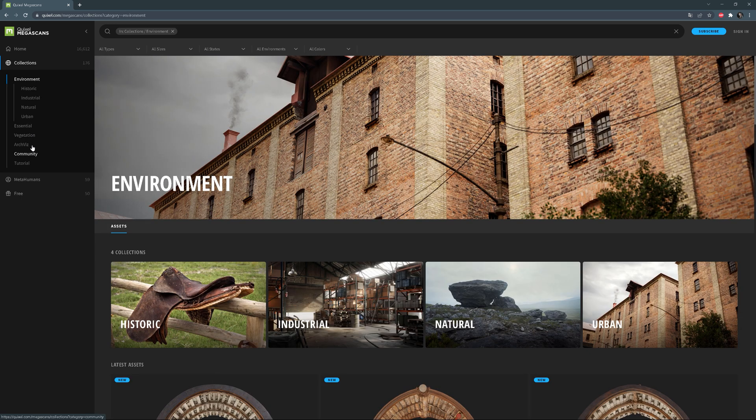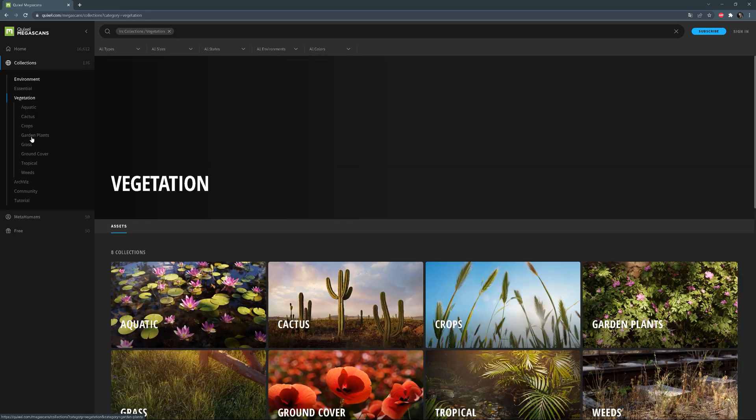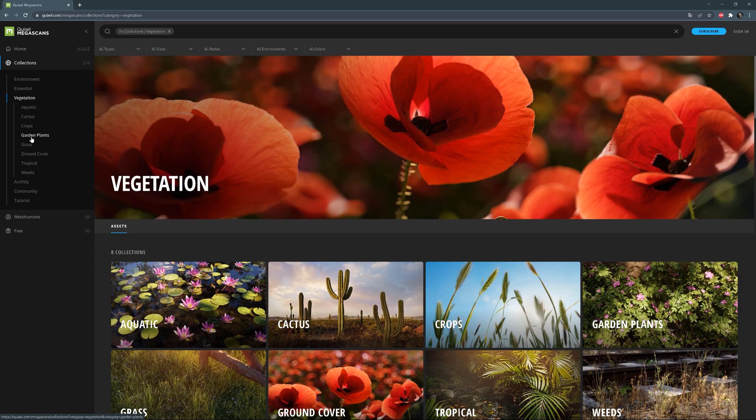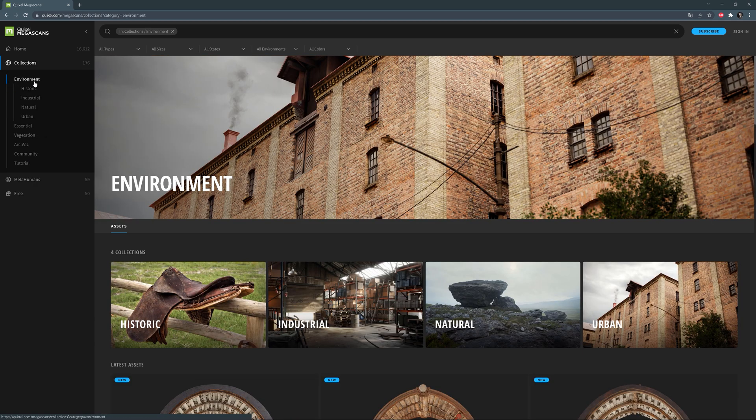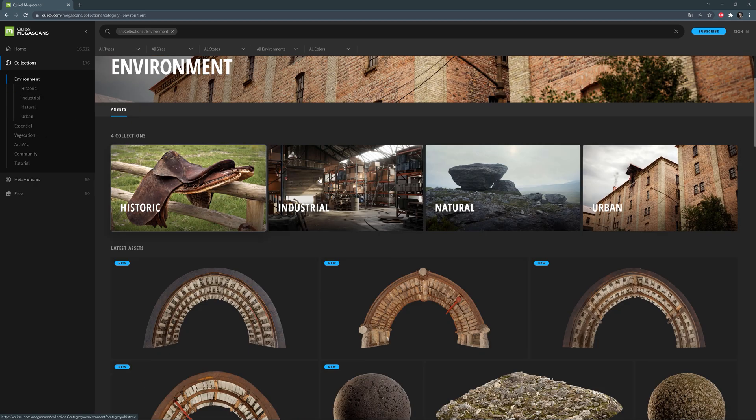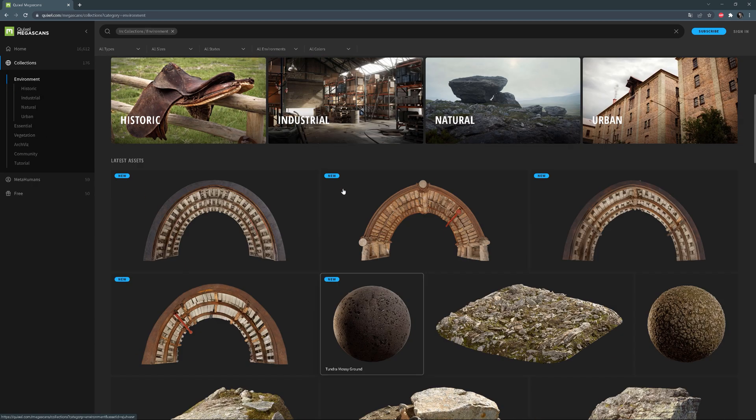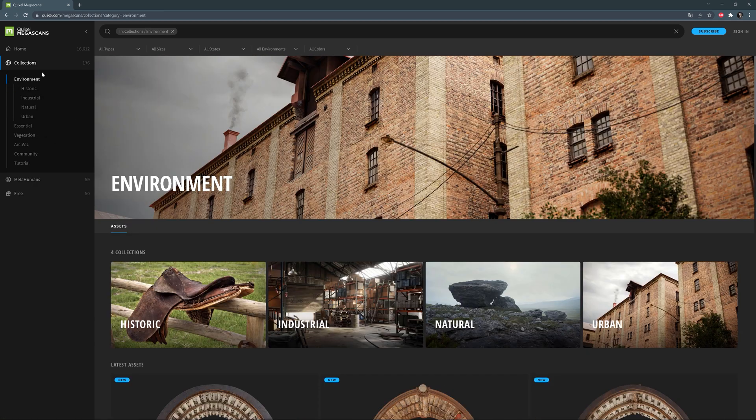We can find here, for example, materials, 3D models of architectural elements, 3D plants, all collections, and so on.